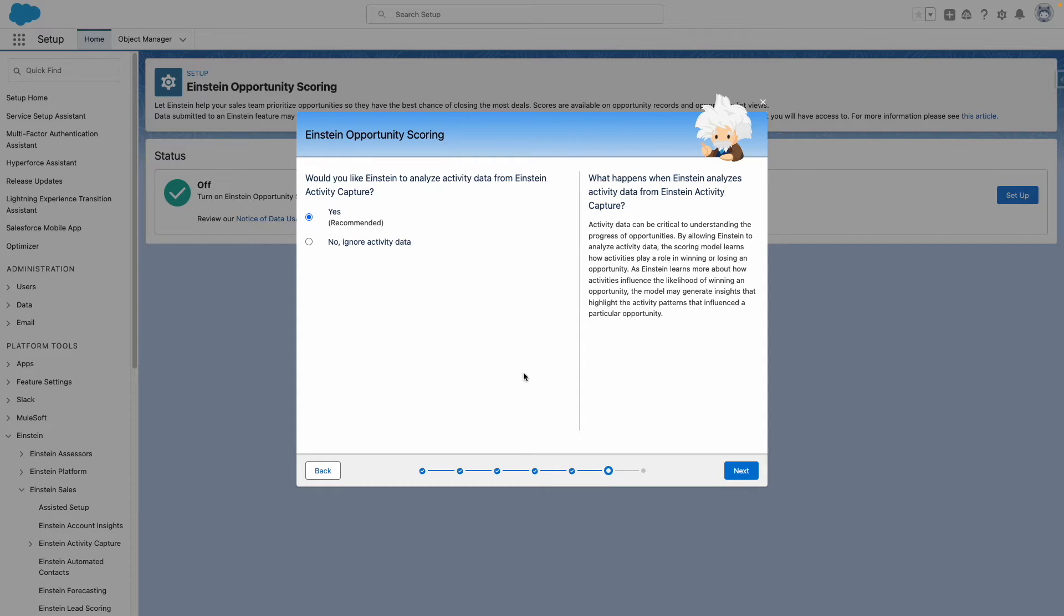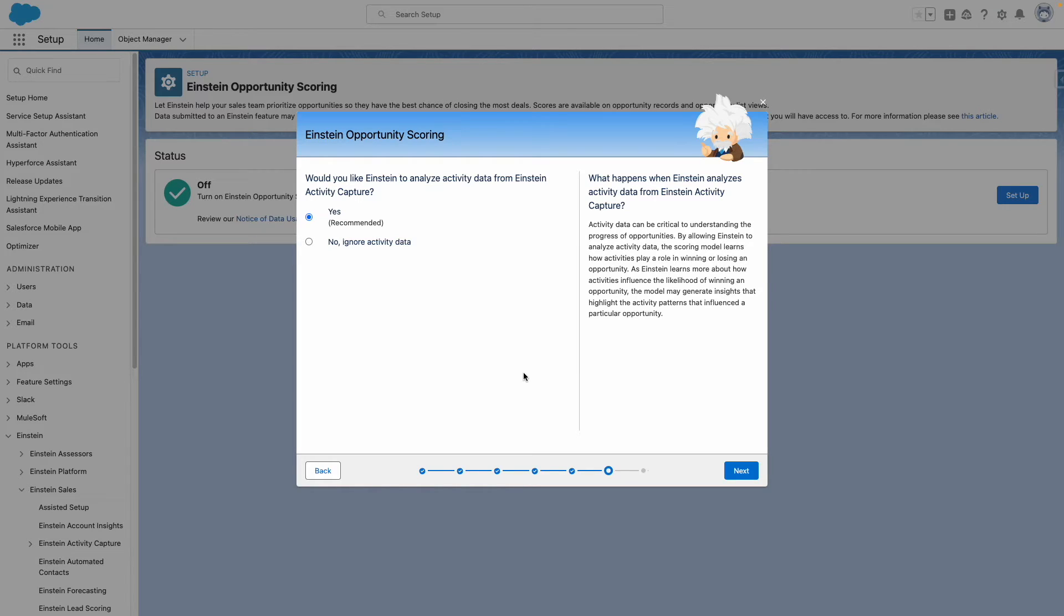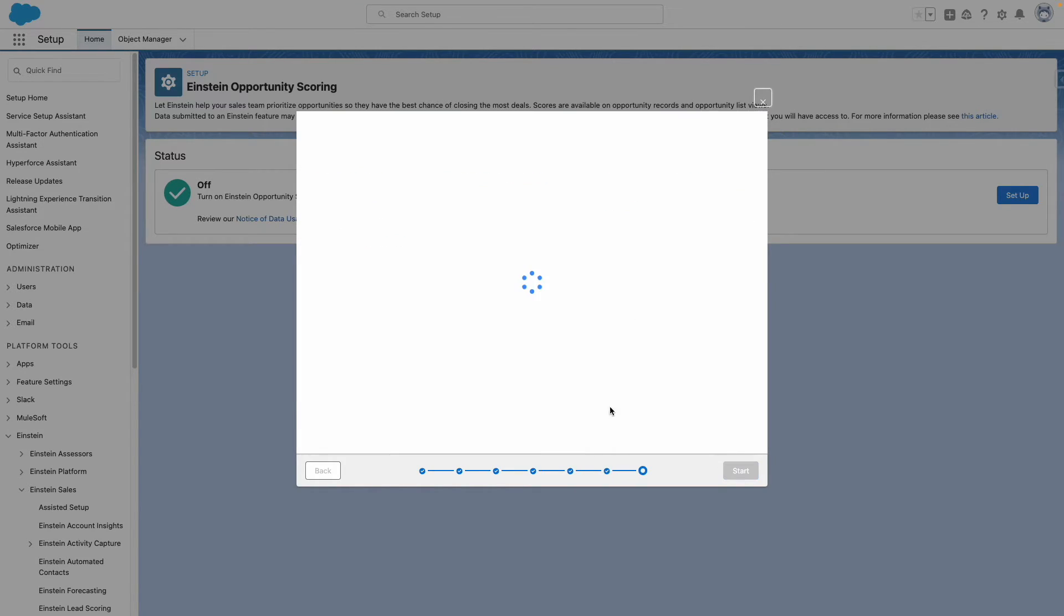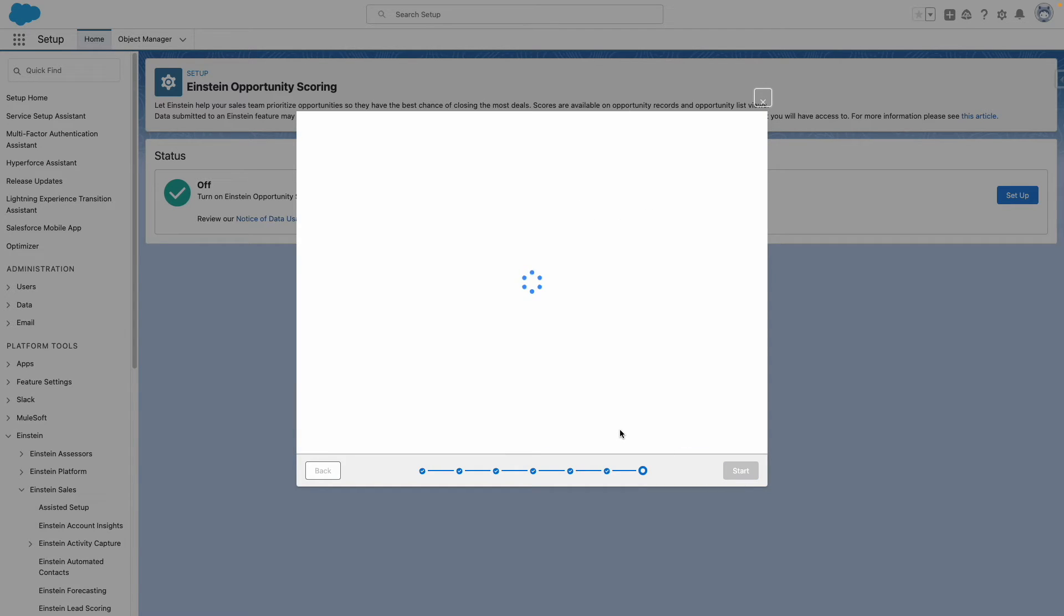You are also able to include Einstein Activity Capture data to help improve the accuracy of your Opportunity Scores. For the purposes of this demo, again, we're going to leave this to Yes, and then we're going to press Start.